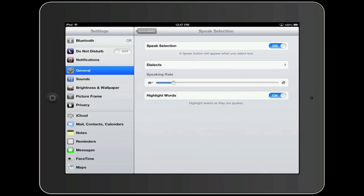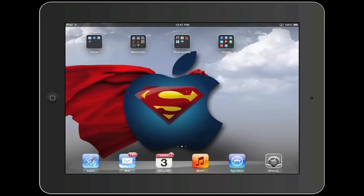Now that we have enabled Text-to-Speech, it is now time to use it. To do this, I am going to go to the Notes app.